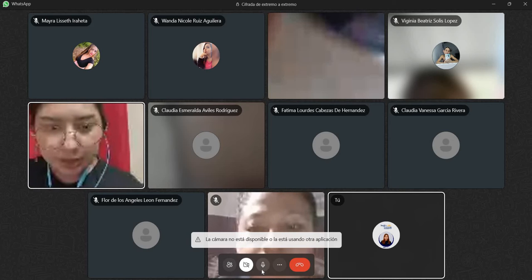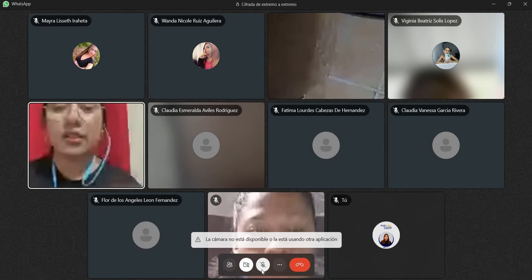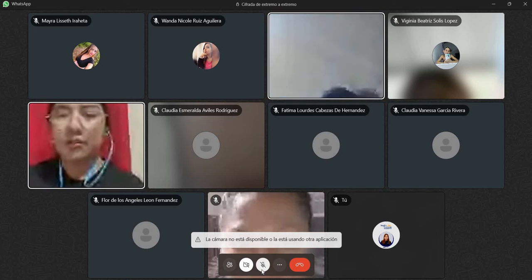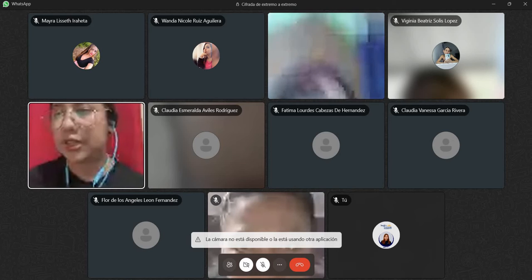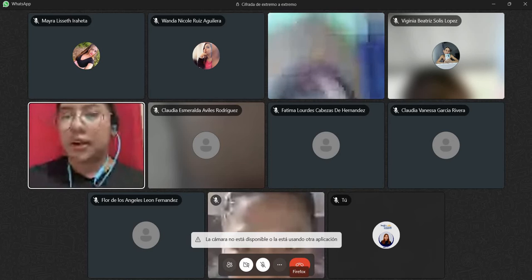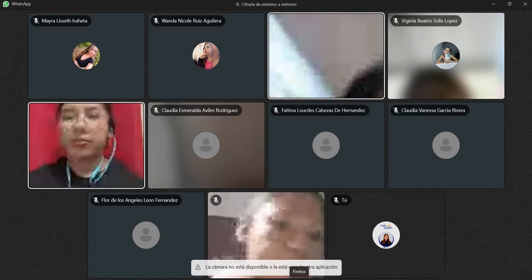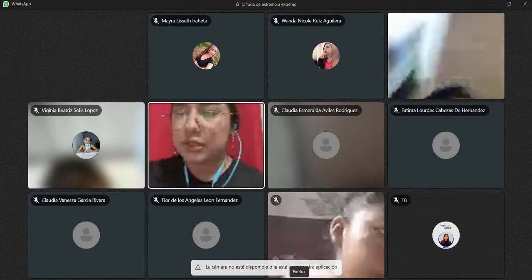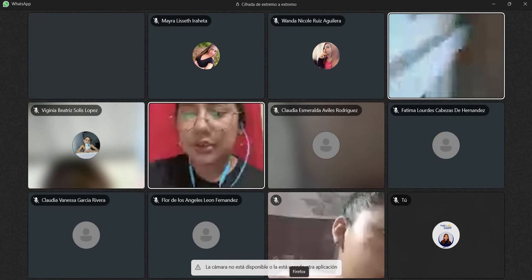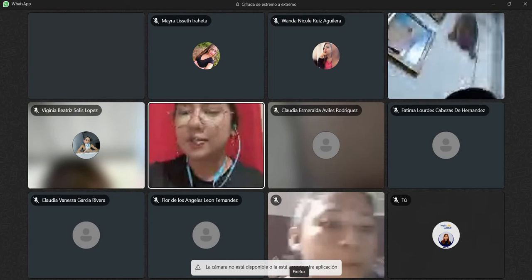For those who are joining, welcome. Bienvenidos. Good evening. I hope you're doing well. Just let me know si recibieron las diapositivas, si las pueden abrir.